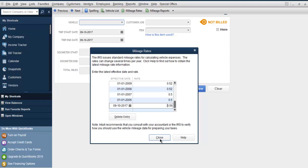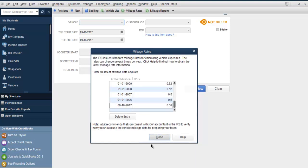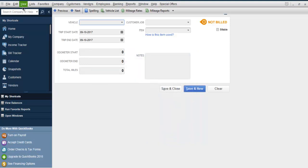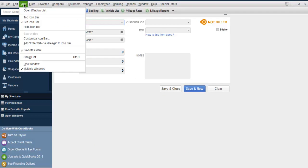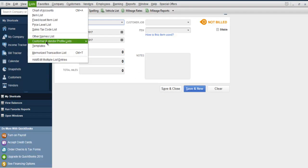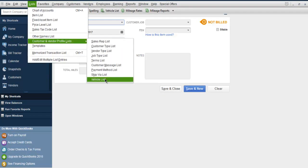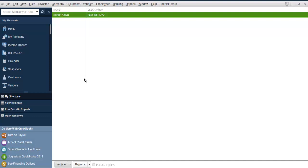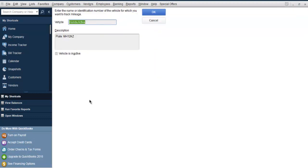Now close this and if you go back and check your vehicle list, this vehicle will have those mileage rates applied to it.